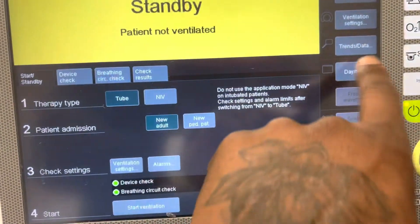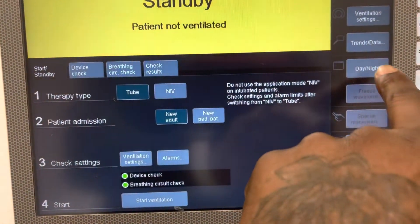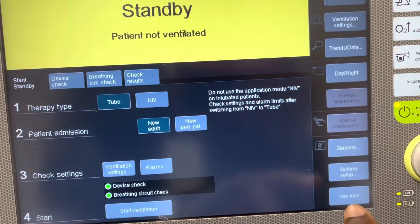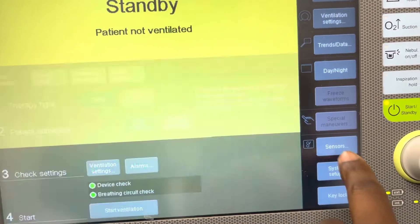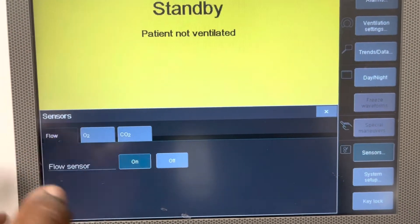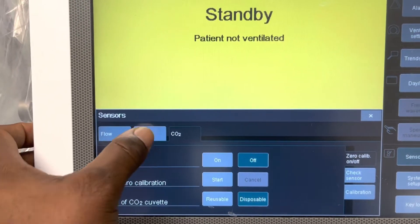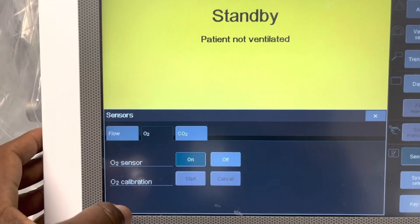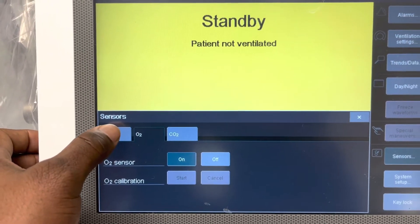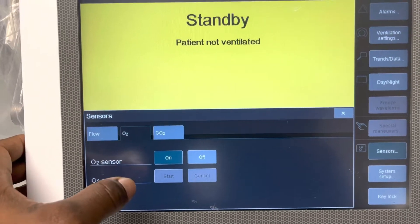We can adjust the nighttime or daytime settings on this particular ventilator. It also has sensors — an O2 sensor and a tidal CO2 sensor — which we can both analyze and calibrate on this machine.